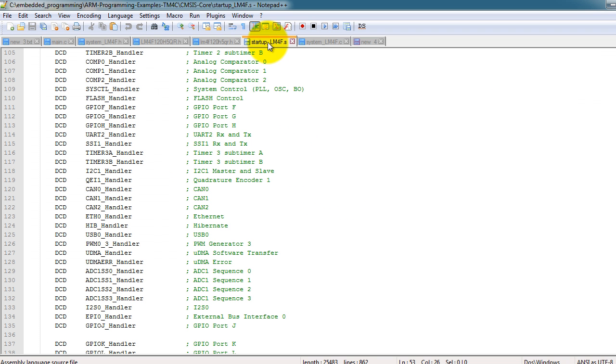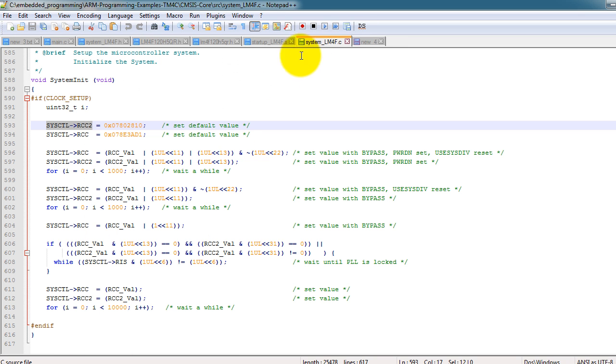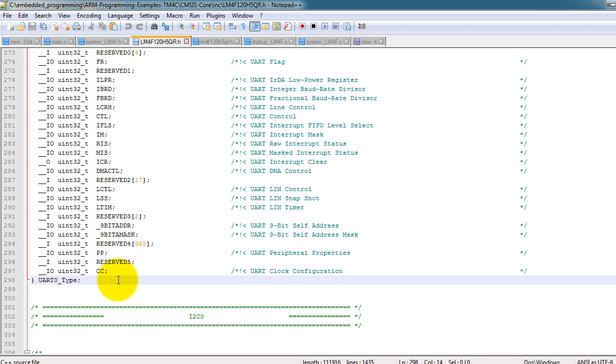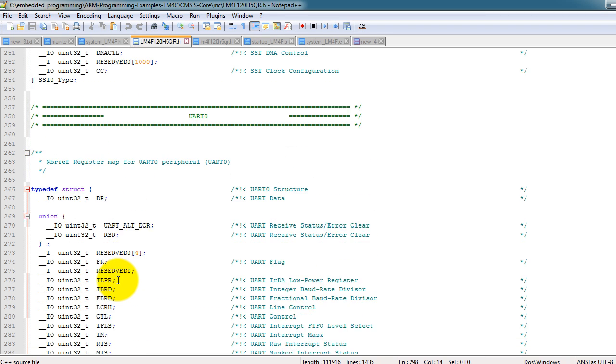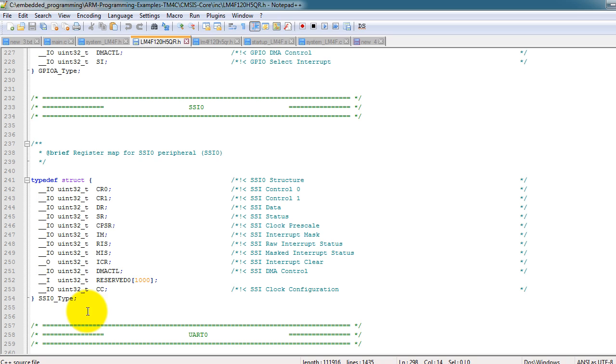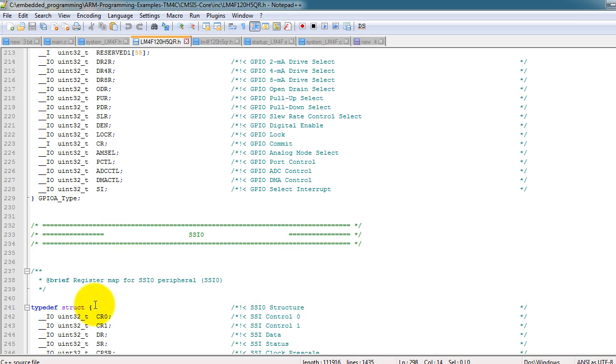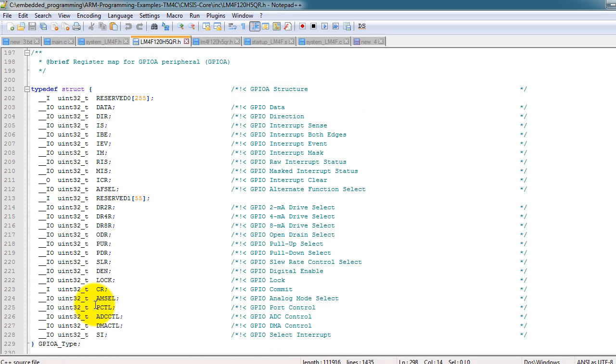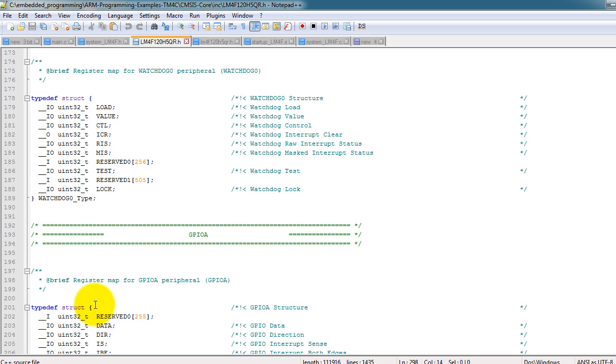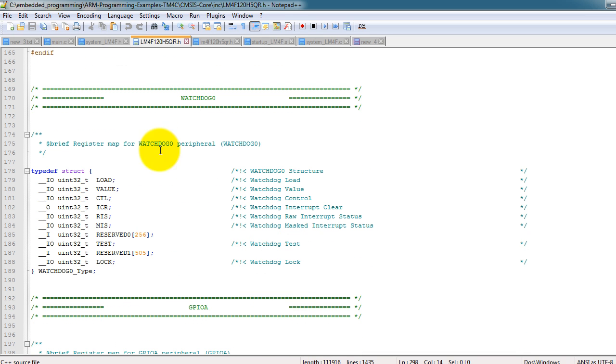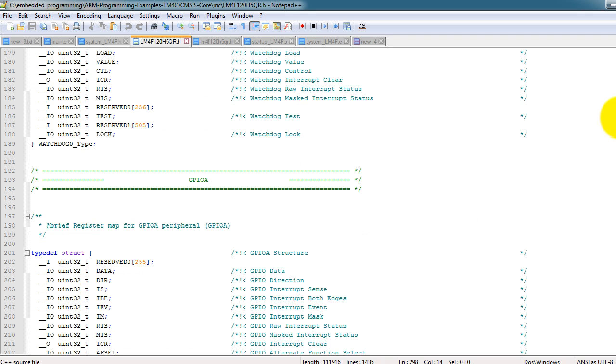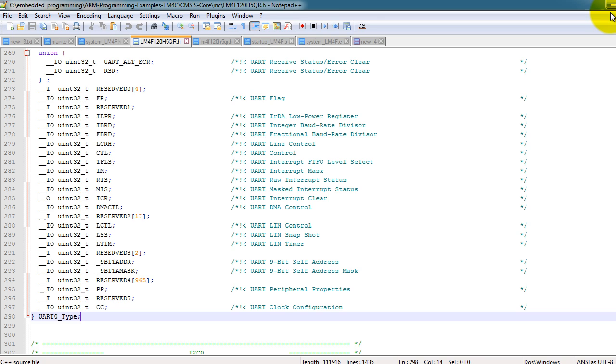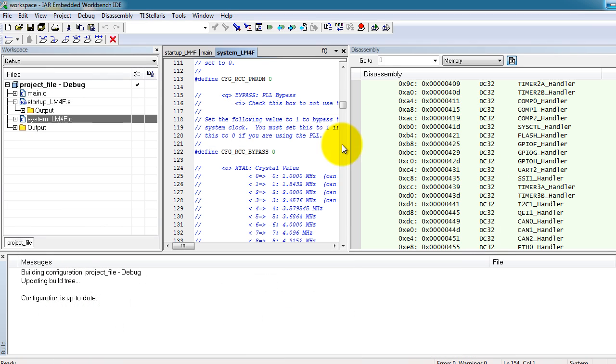So now you know what the startup file does. You know what the system file does. The device file is what we have been using all throughout my videos. So I am not going to explain how this works since I already have in my previous videos and every time I use this file, reference the datasheet, so you should be pretty familiar with this file already. And that's it for this video. Thank you for watching.